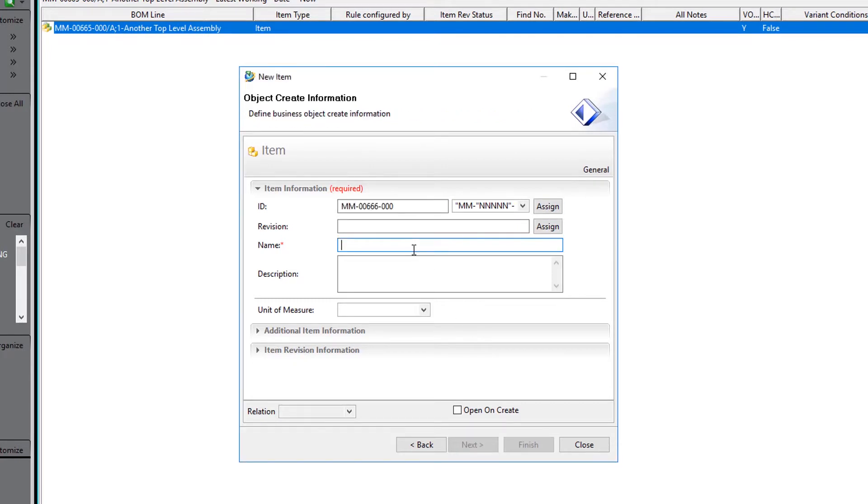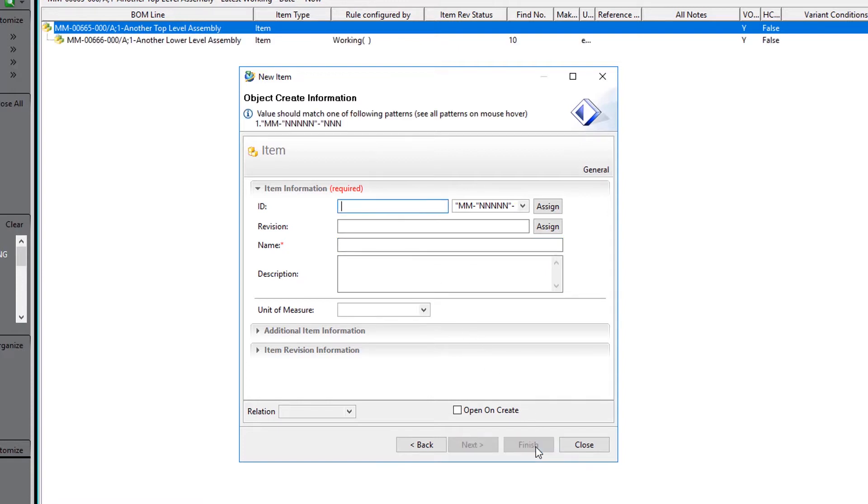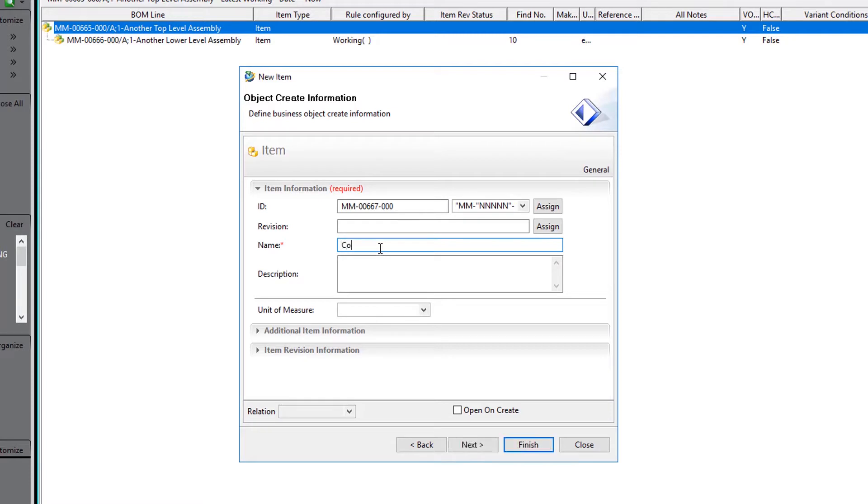With the top level selected, we create the components or the lower level assemblies directly below it.